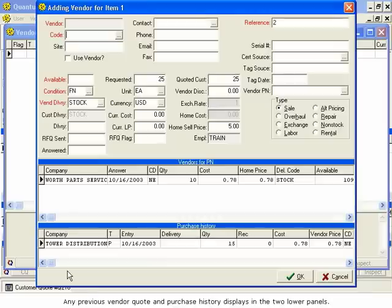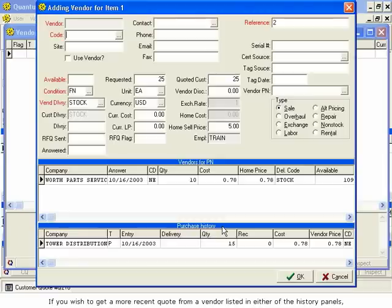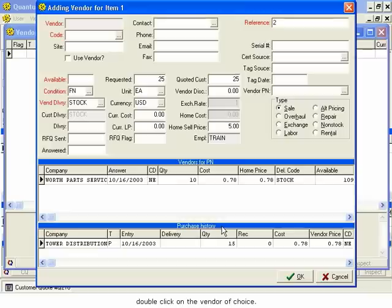Any previous vendor quote and purchase history displays in the two lower panels. If you wish to get a more recent quote from a vendor listed in either of the history panels, double-click on the vendor of choice.